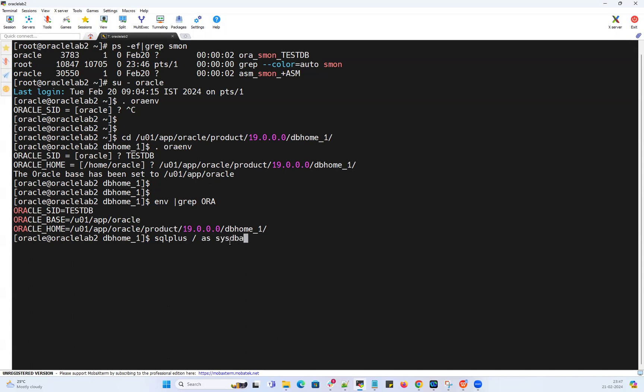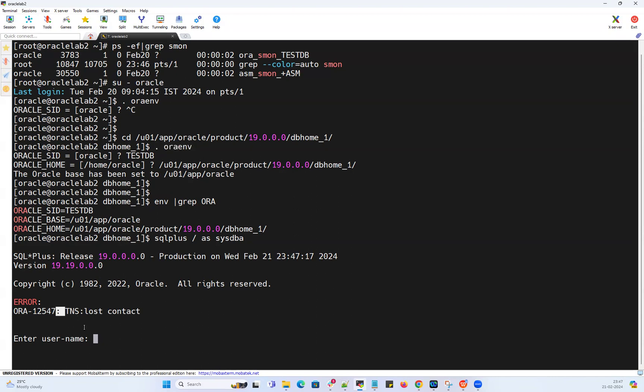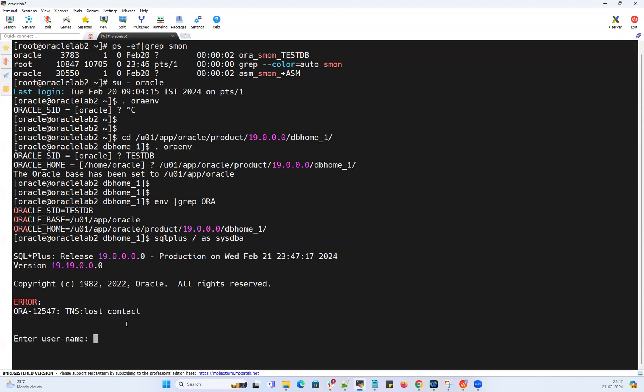I'm going to use this OS authentication SQL plus / as sysdba to connect to my database, and it's going to throw me an error message: TNS lost contact. Am I doing any mistake over here? This is the ideal way to run the environment variable, but still I'm unable to connect to my database using this OS authentication. What might be the cause?